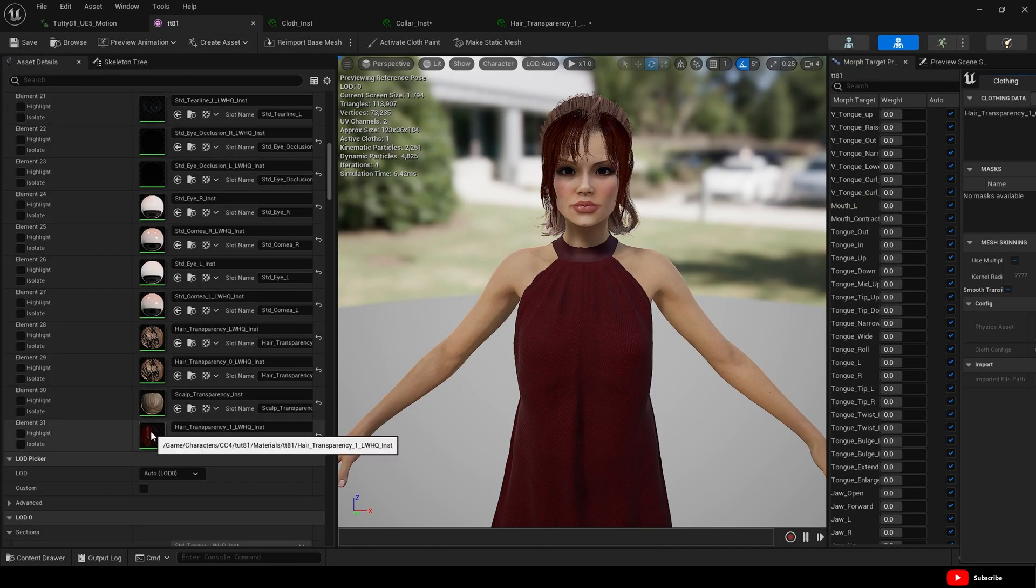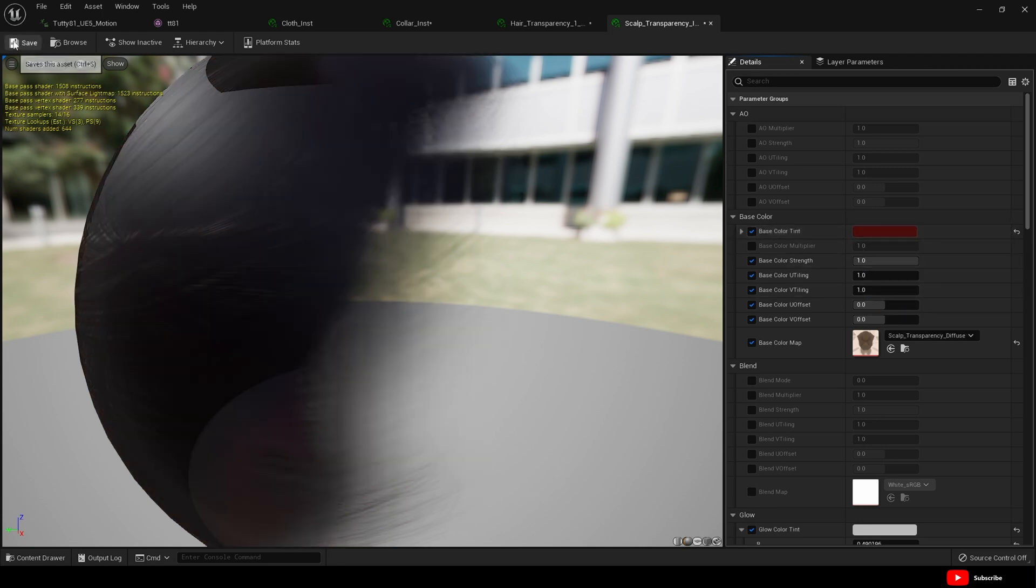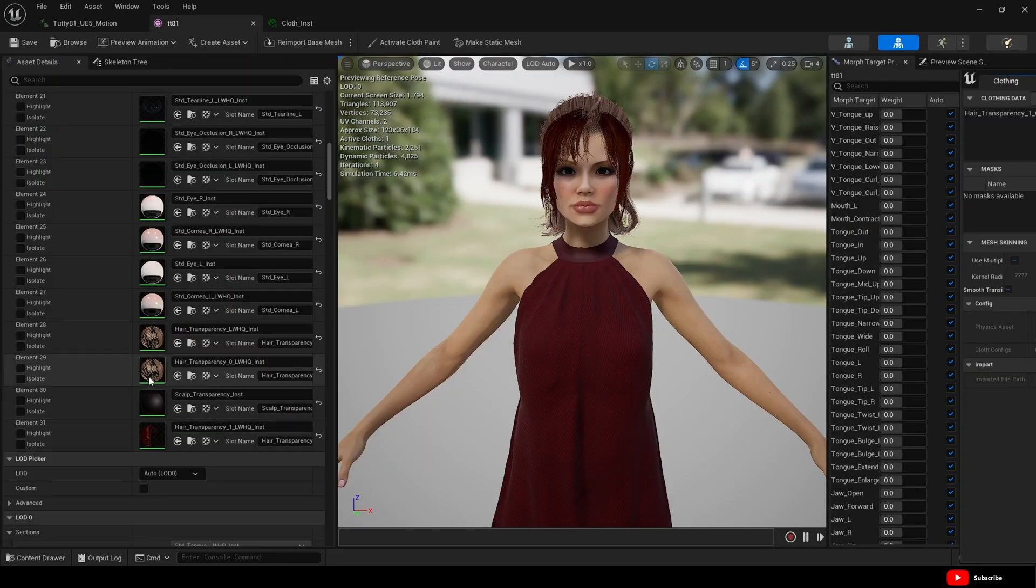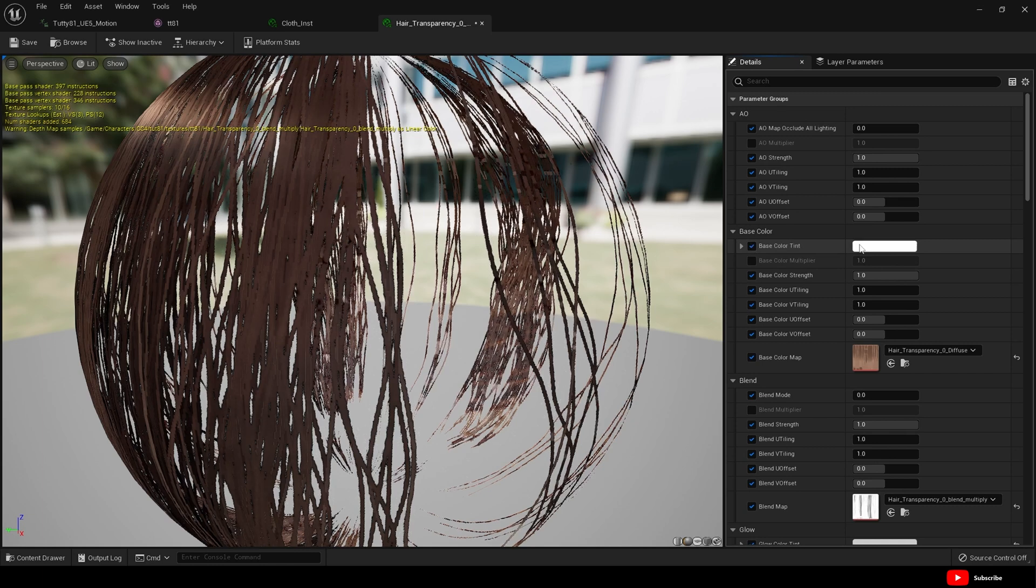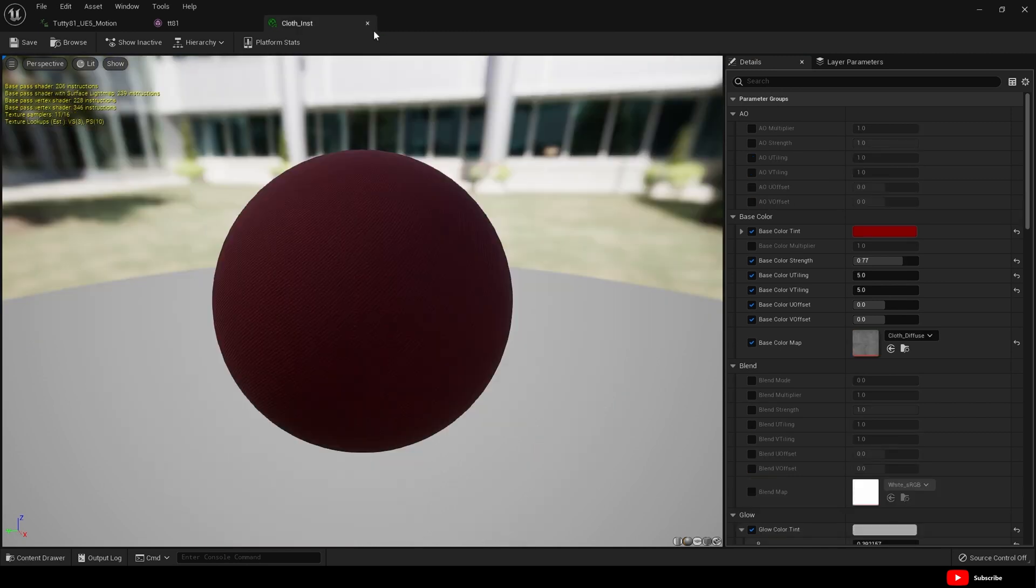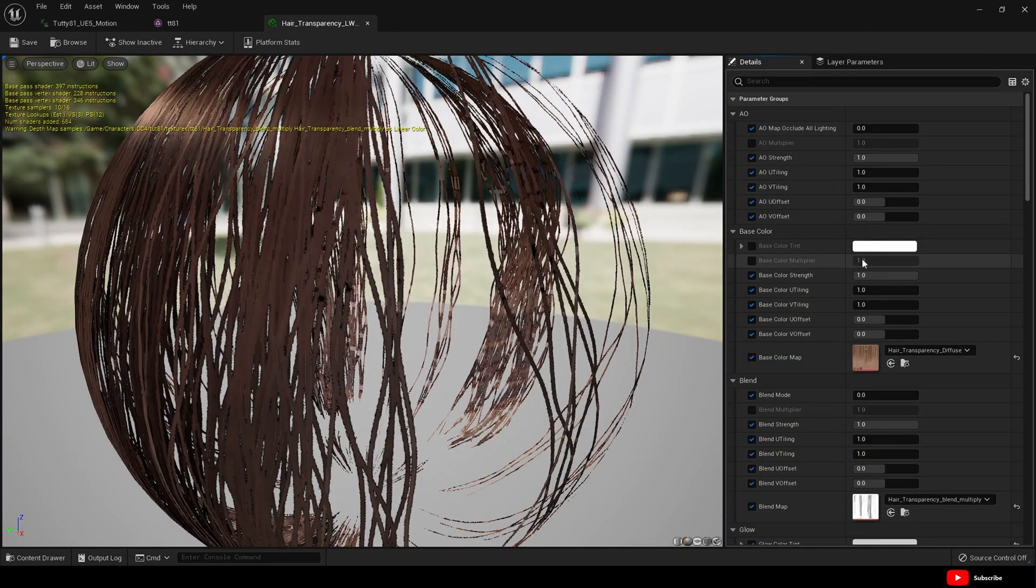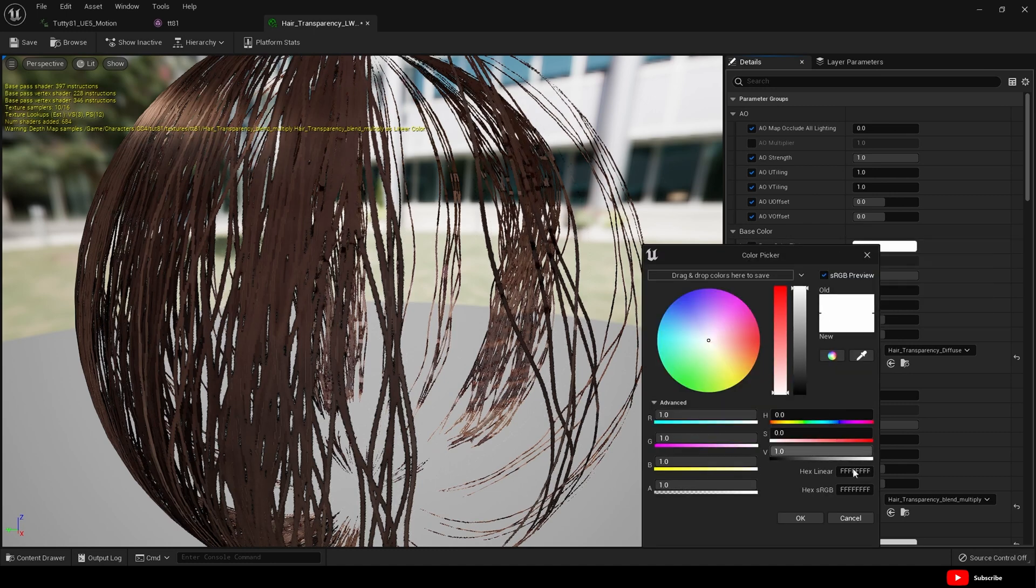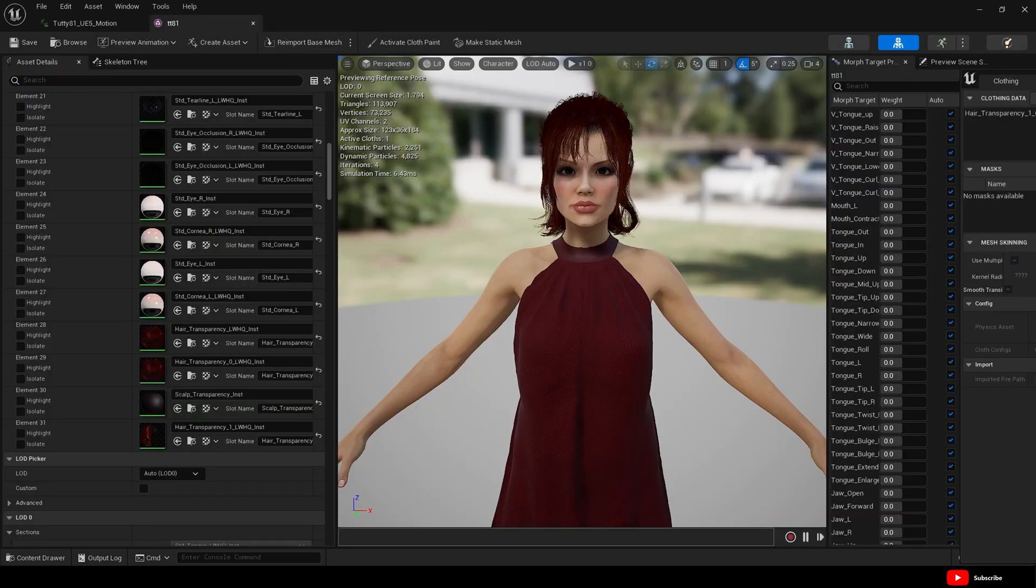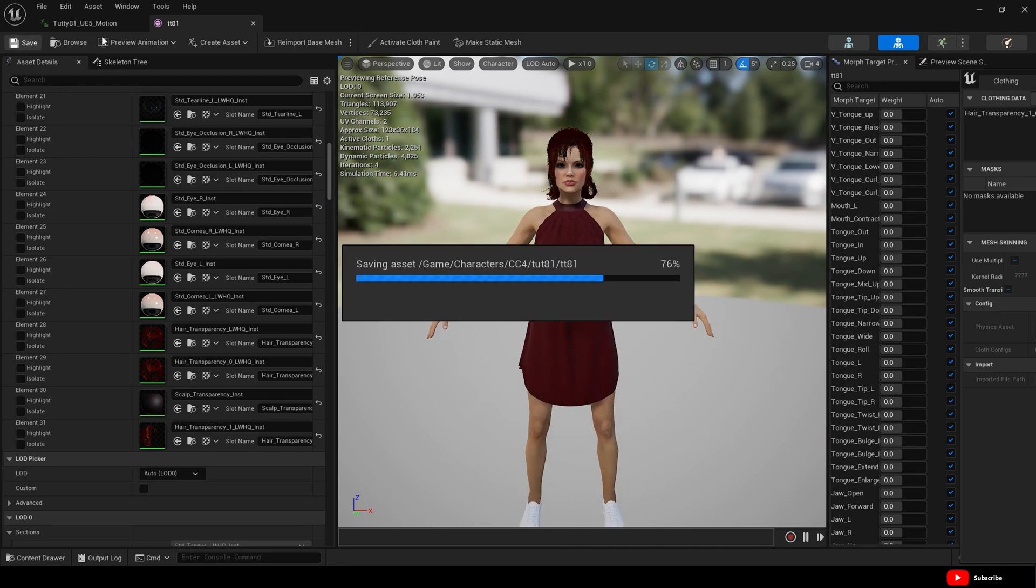And then I went to the next one and I just pasted, pasted like so, save. Let's close some of these now. And the next hair again, base color tint, paste, save. And this final one, check the check box and paste.